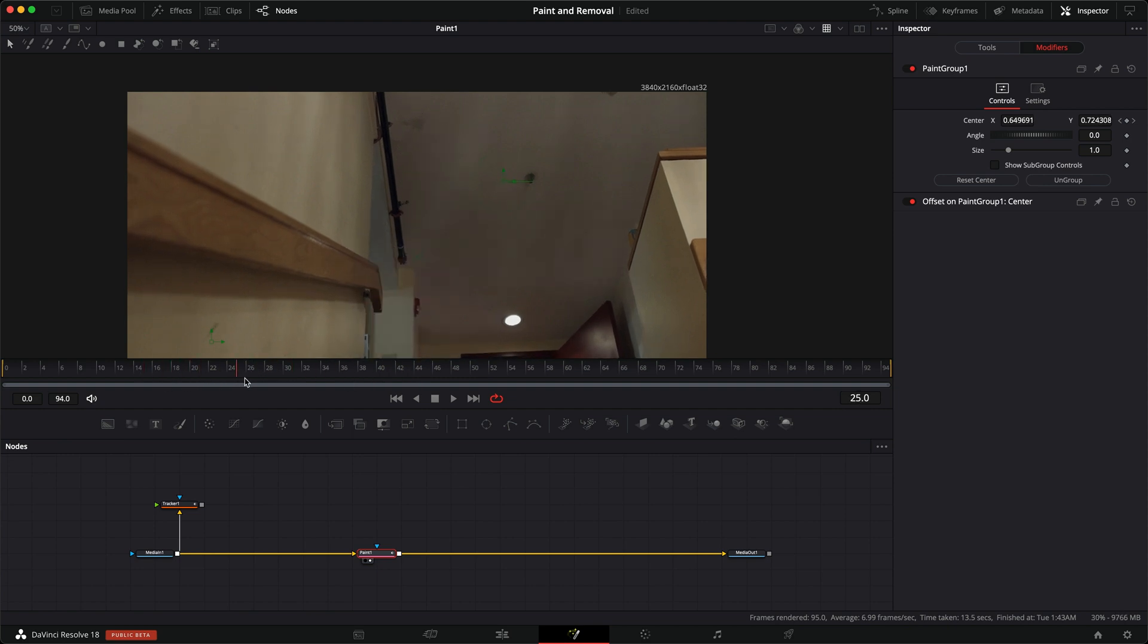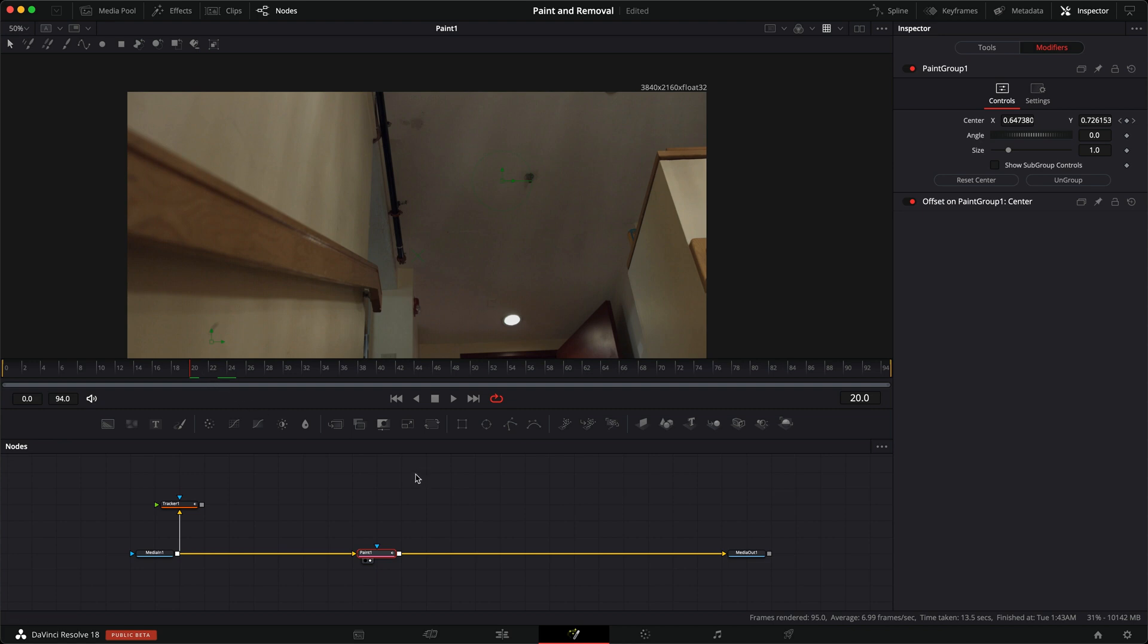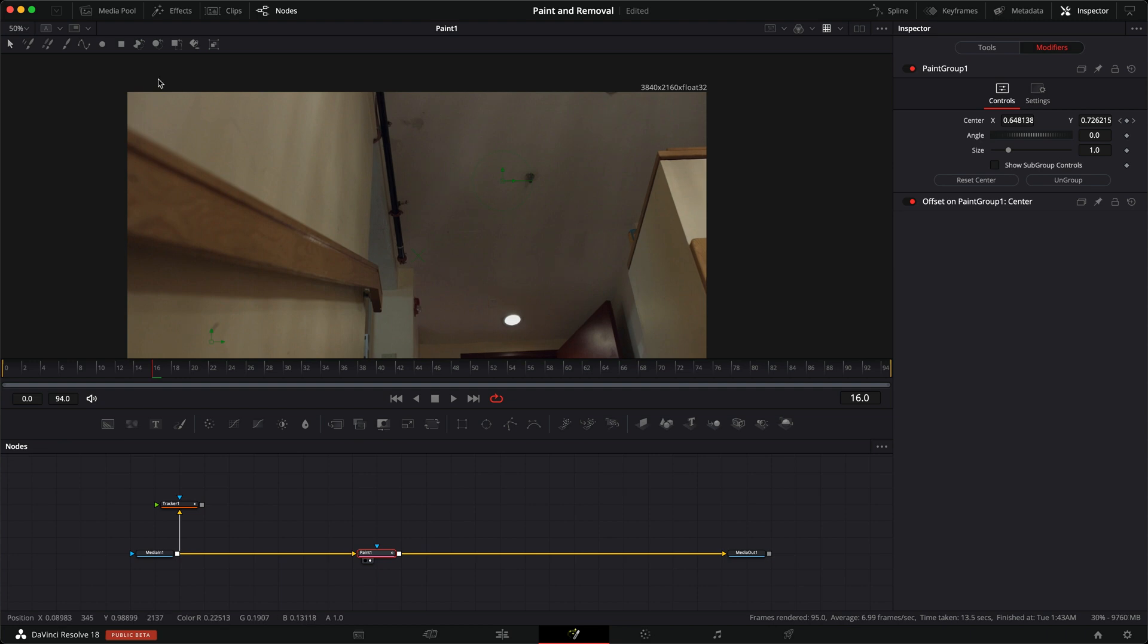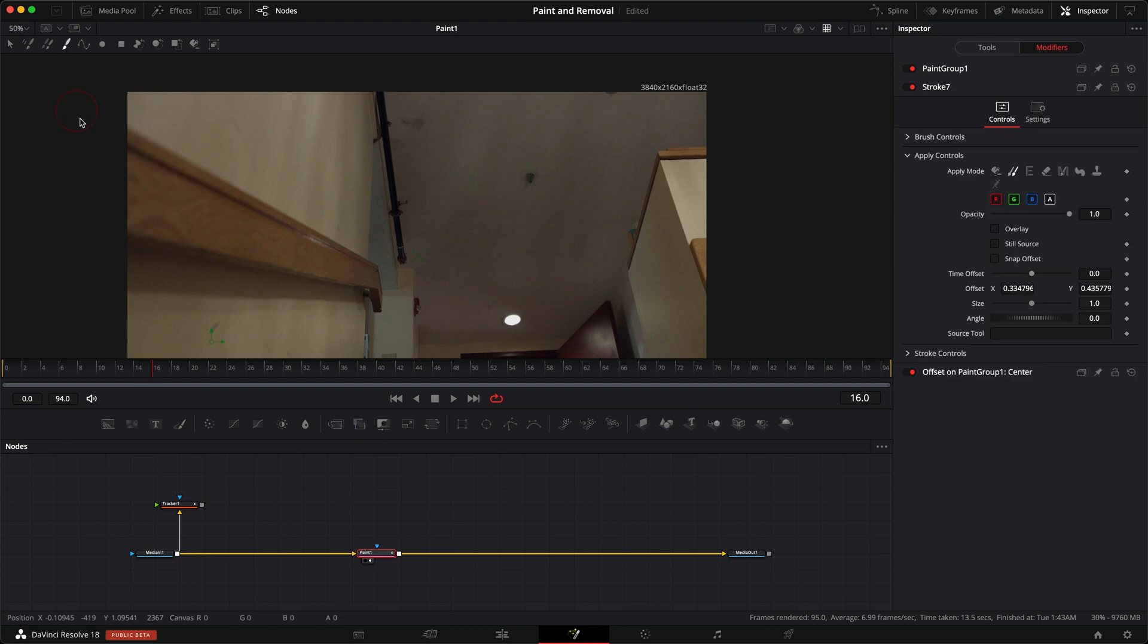And our tracking information is on our offset center, so everything is lined up. And it really doesn't matter which frame. And you can do this with multiple strokes or a single stroke. So we can go to, I don't know, frame 16.